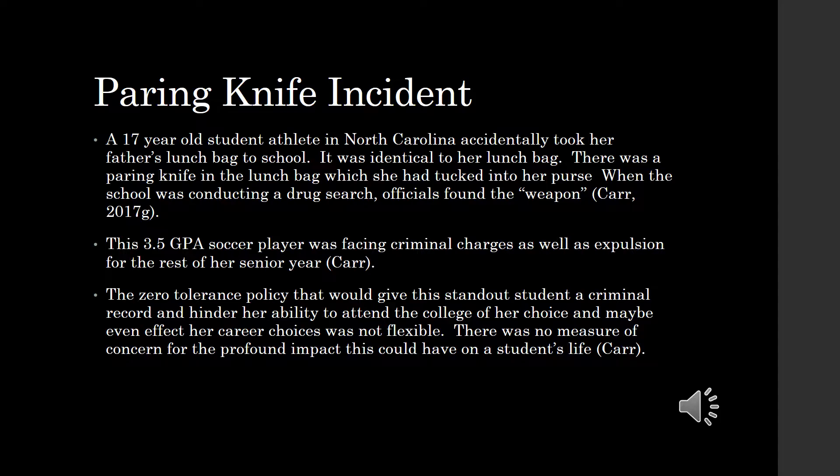Administrators have the difficult task of enforcing zero tolerance policies. They have to do so not only with the well-being of students in mind, but also with the understanding of the repercussions of their decisions. By not allowing administrators to have flexibility in carrying out policy that is often created out of fear rather than need, they are placing administrators, students, and communities in uncompromising situations. The case of the paring knife incident is just one of many examples of how leading without conscience or common sense can actually do more harm than good.